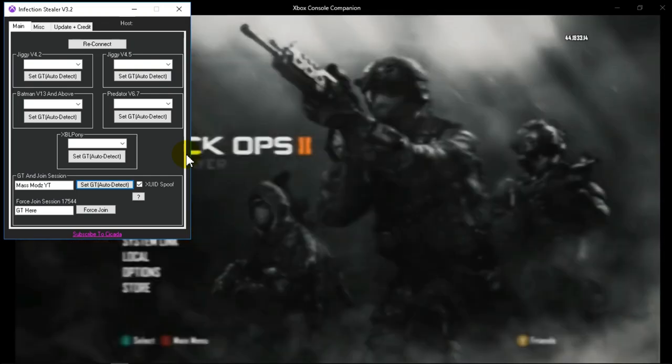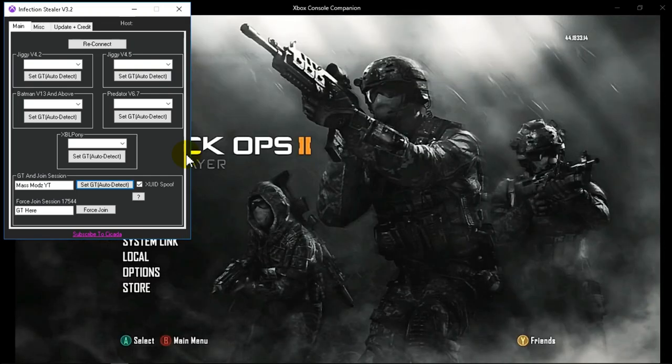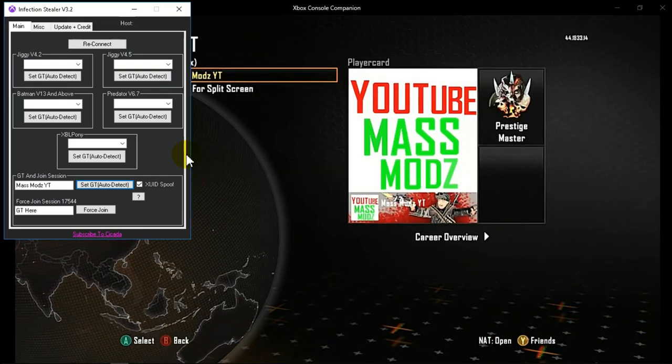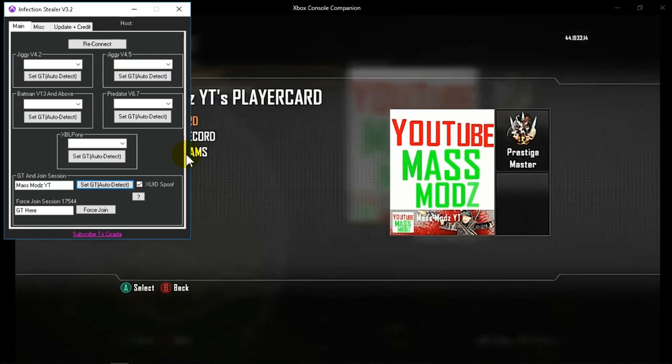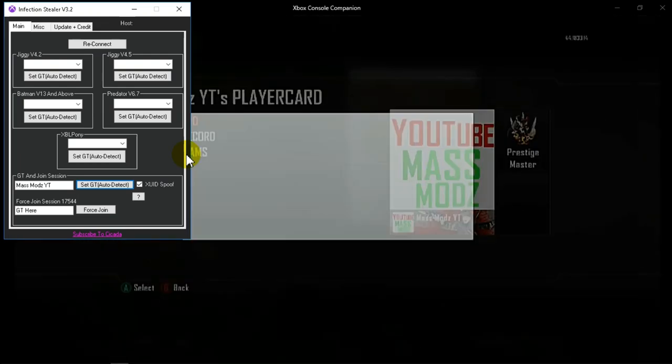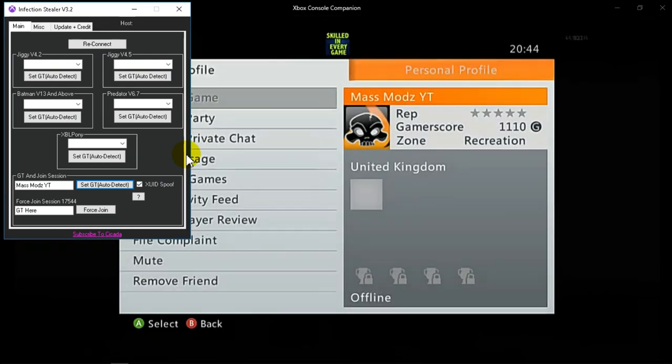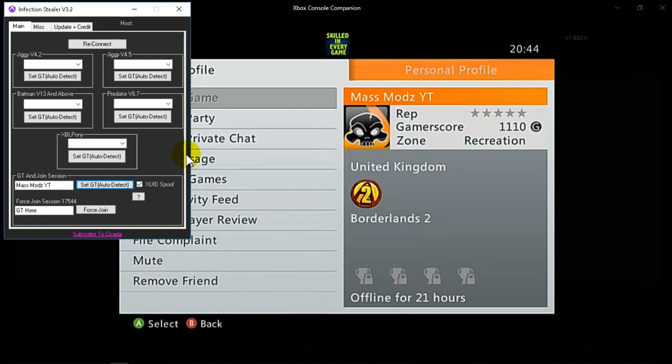So as you can see, you just go back to the menu then back in. And now as you can see, it's now showing up a different player card. There you go, different player card.